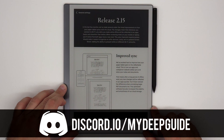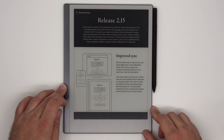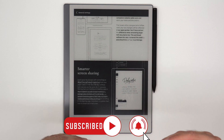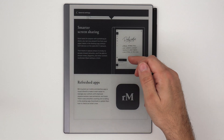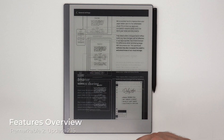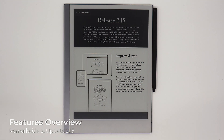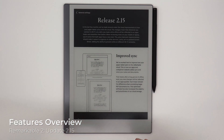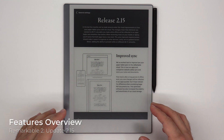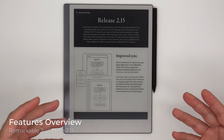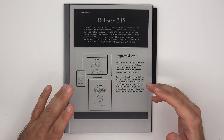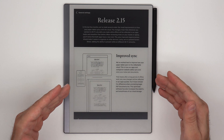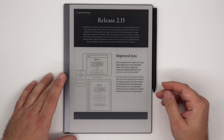Here we are with release 2.15. This is more like a maintenance kind of release, which I think is a good thing from time to time — to have things added to the platform and make sure that things that are present are up to snuff. There are three key things that have been improved in release 2.15.